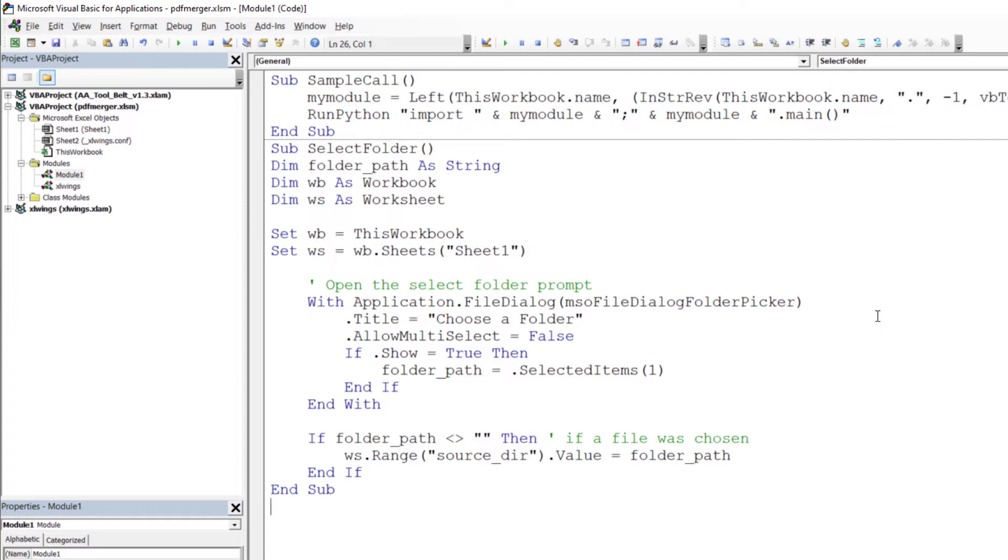All it does is to open up the file picker dialog box to select a folder. The VBA script will then return the path to the selected folder to the cell source directory, so our named range.